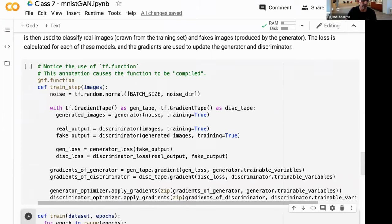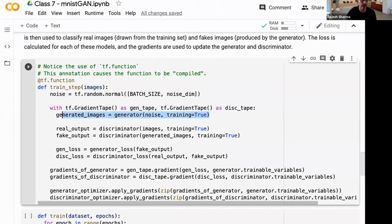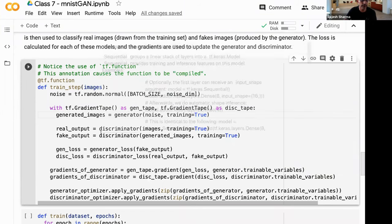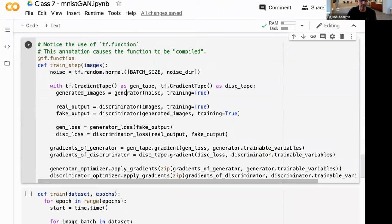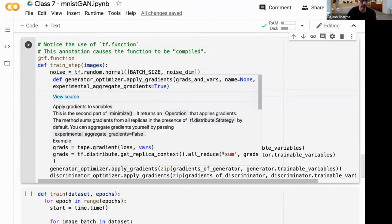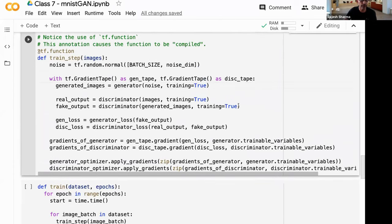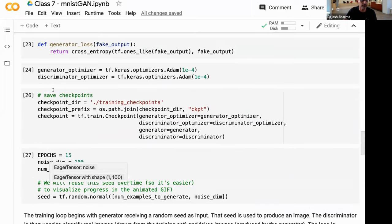Each training step gets a batch of 256 images. We generate 256 images by calling the generator on noise, which is 256 times 100 random numbers. Then we create the discriminator and compute losses, call gradient descent, back-propagate, and apply the gradients using the optimizer.